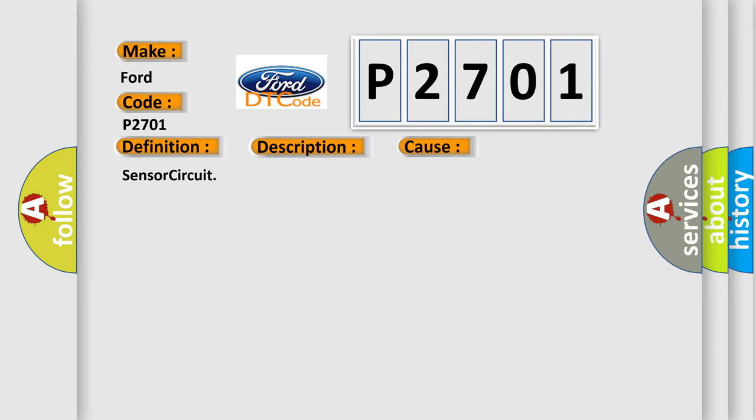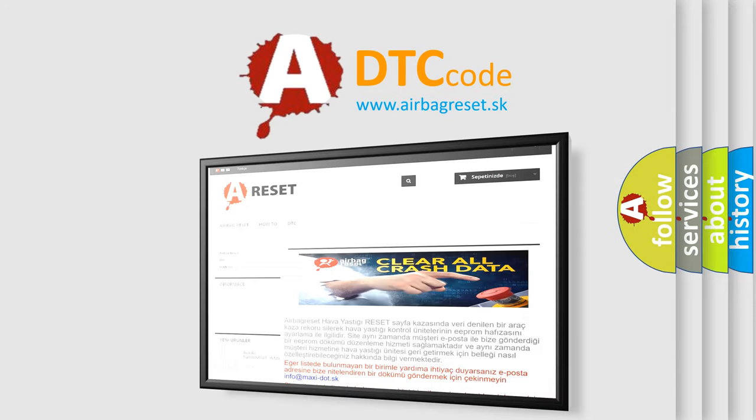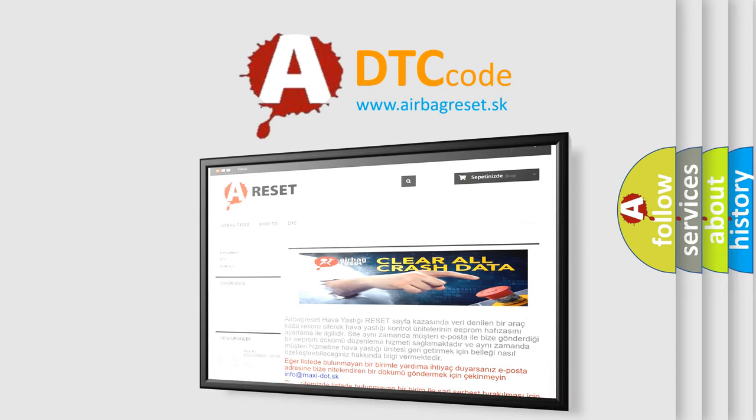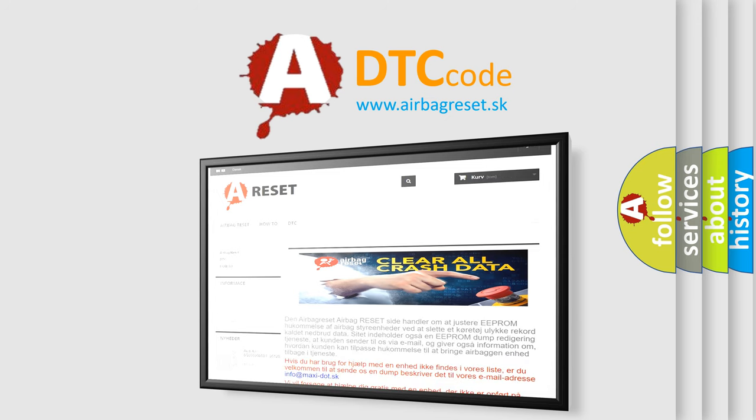The Airbag Reset website aims to provide information in 52 languages. Thank you for your attention and stay tuned for the next video.